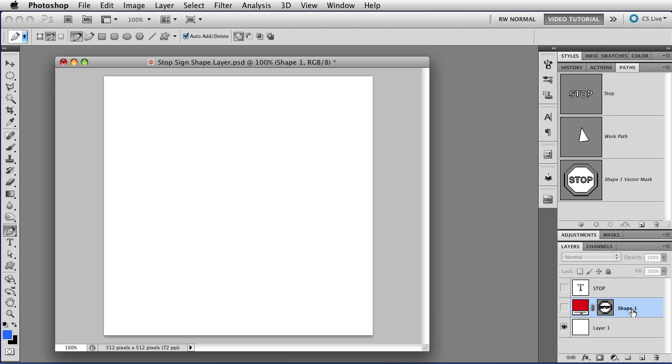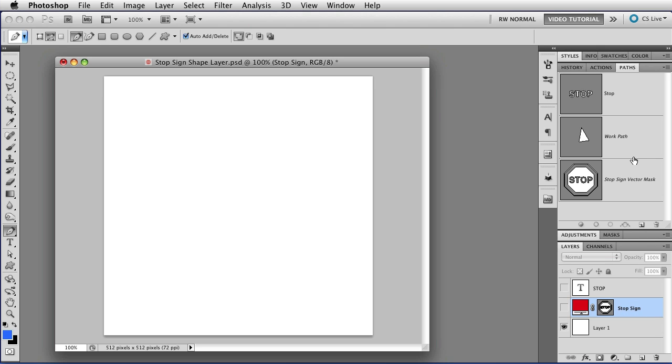As soon as you click on the Shape layer, you'll be able to see the vectors for the Shape layer up here in the Path panel. Now, it's called Shape1VectorMask because that's the name of the layer. If I double-click and change the layer name to StopSign, then it's called StopSignVectorMask. Just whatever the layer name is, VectorMask, that's what it is.